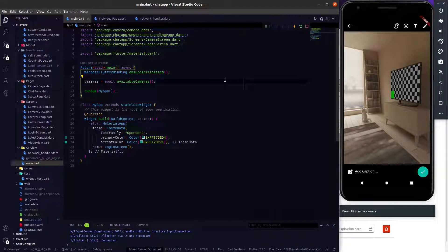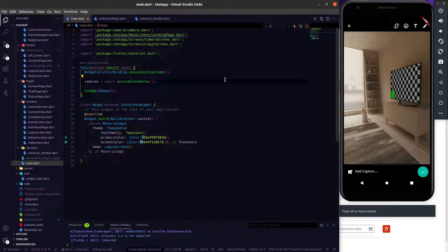Hey everyone, welcome again on the Abyss stack. In the last video, we worked on selecting an image from the gallery or the camera source. Now it's time to send these images to other users.